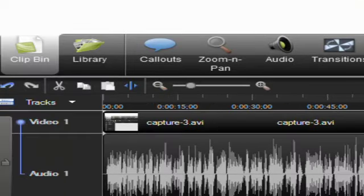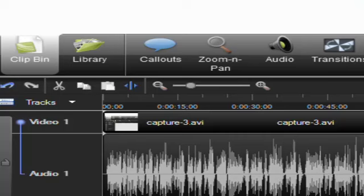And to compare with that one, this is 44100 and this is the one that sounds perfectly fine.